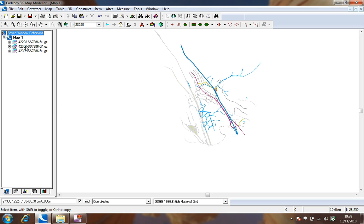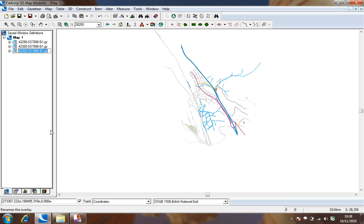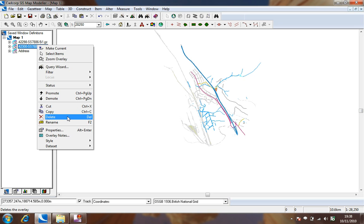Before exporting the data we are going to right click over each overlay and choose to rename the files so that the layers in the resultant PDF make sense to other recipients or users.